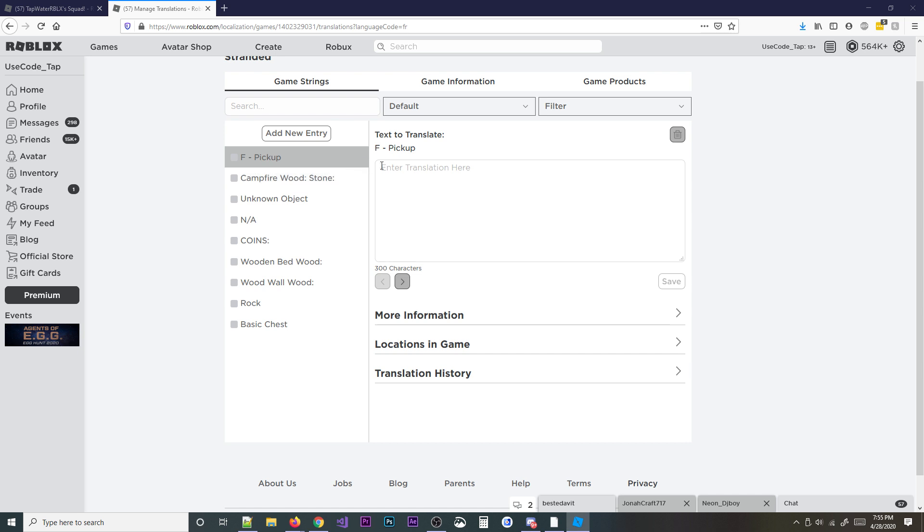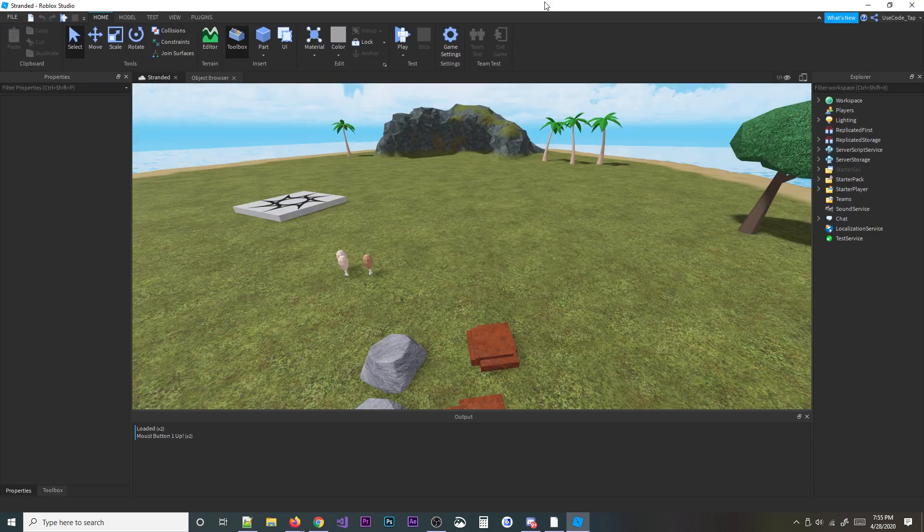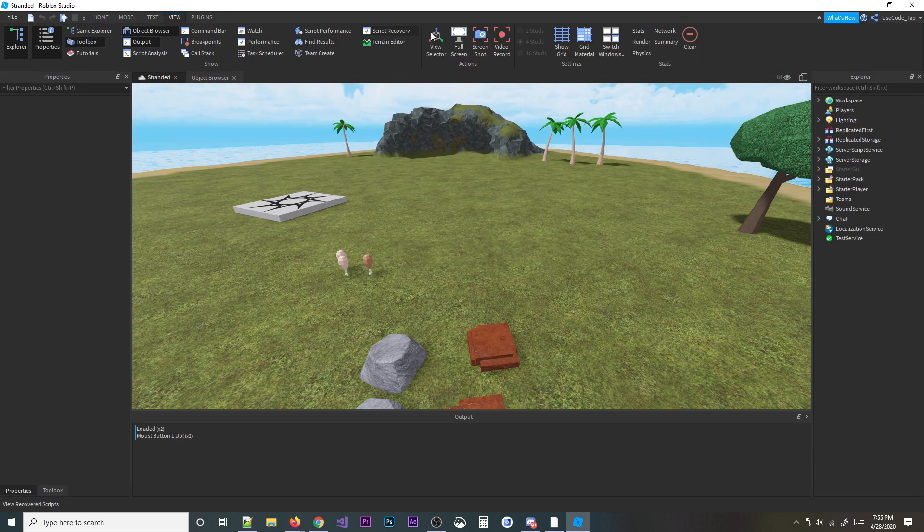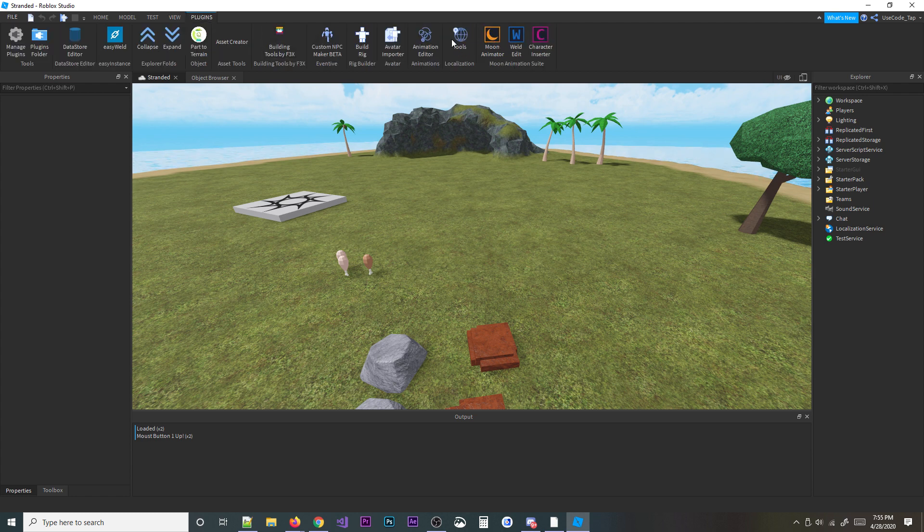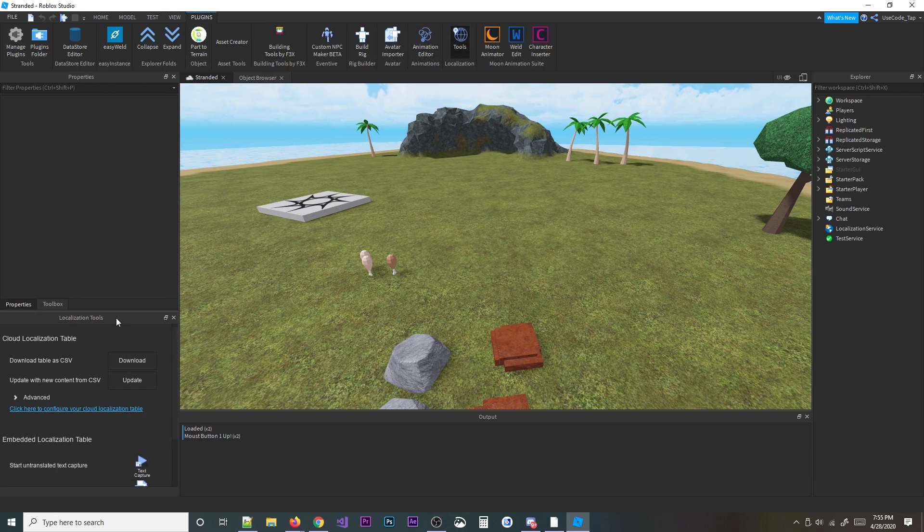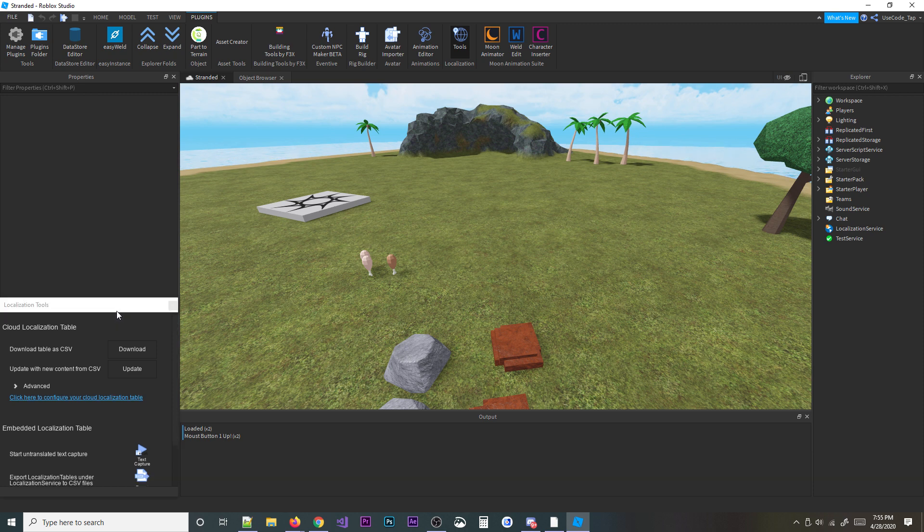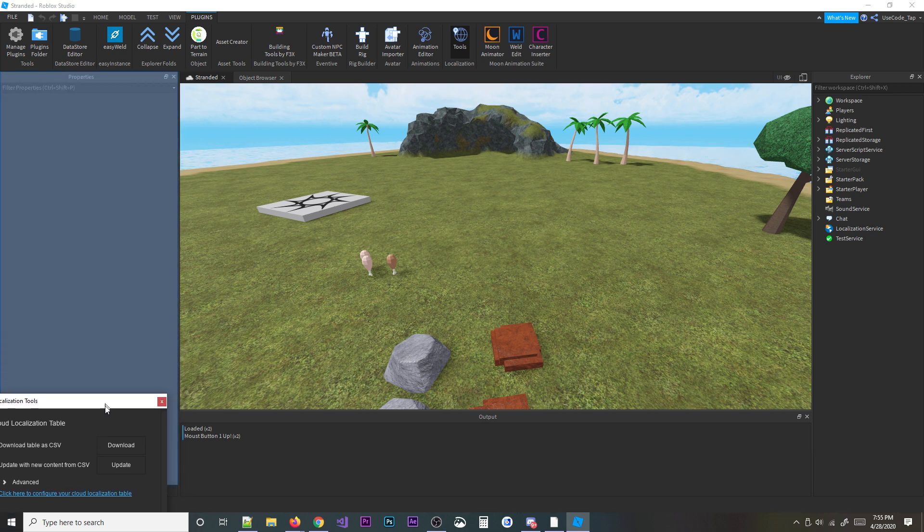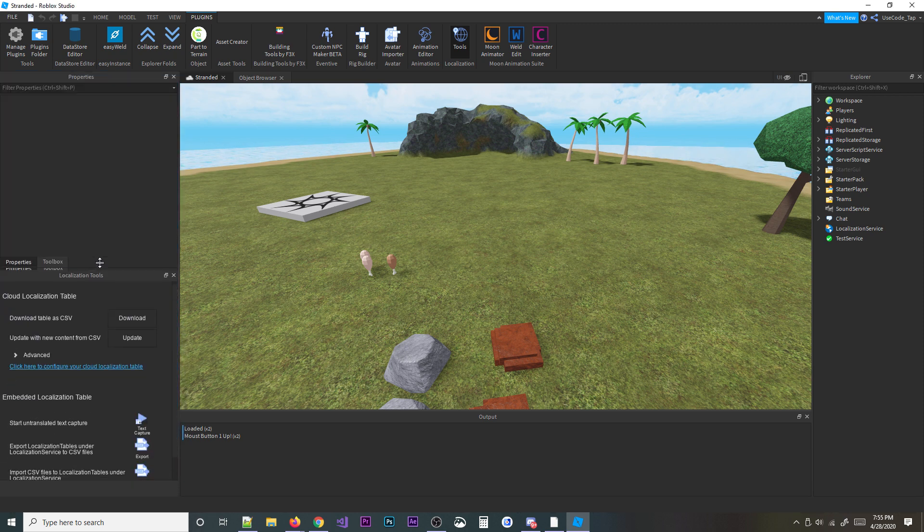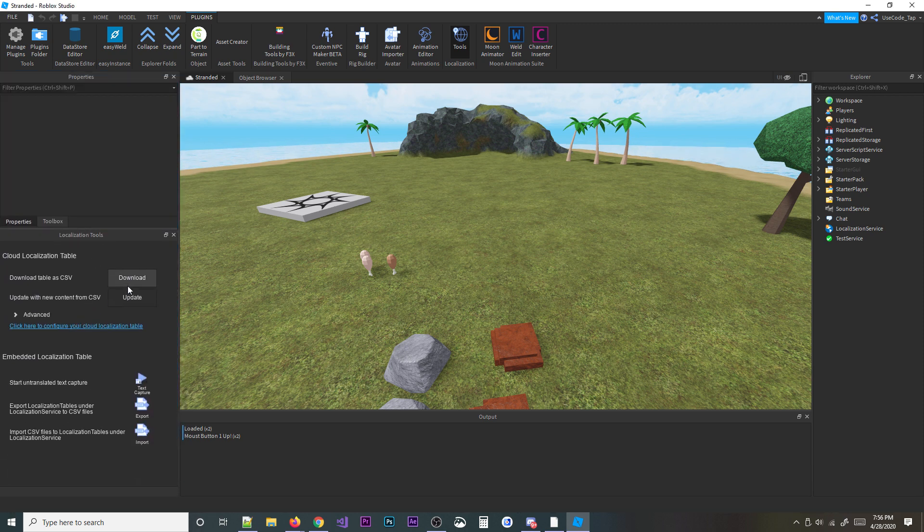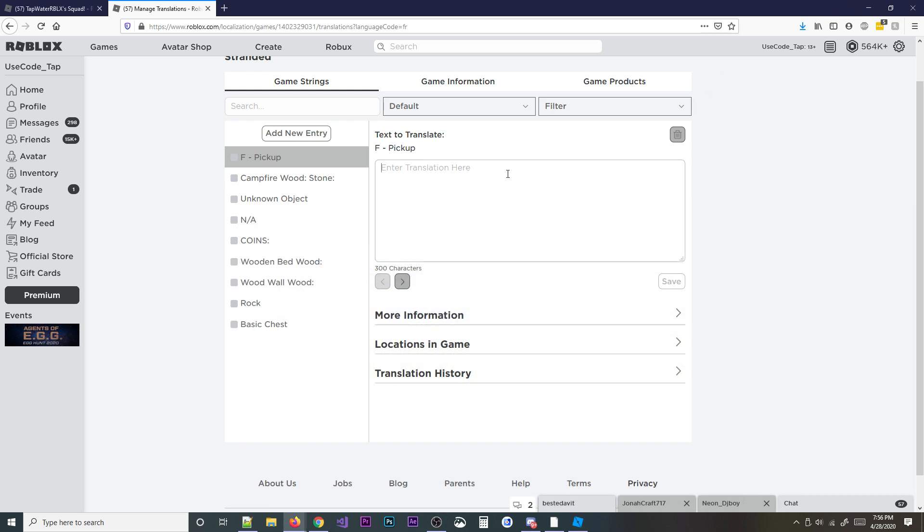So basically, what you can do is just translate this text right here to French. So you have someone who speaks French, or maybe you Google Translate, and you just literally just copy and paste it. I mean, yeah, it's kind of that simple. But you can also do it with your localization tools up here in the Plugins section. You go to Plugins, and then Tools, and then you can go through here and translate it. Now, I'm not going to lie, it's a little bit more complicated because you have to download a CSV file and then translate all that stuff.